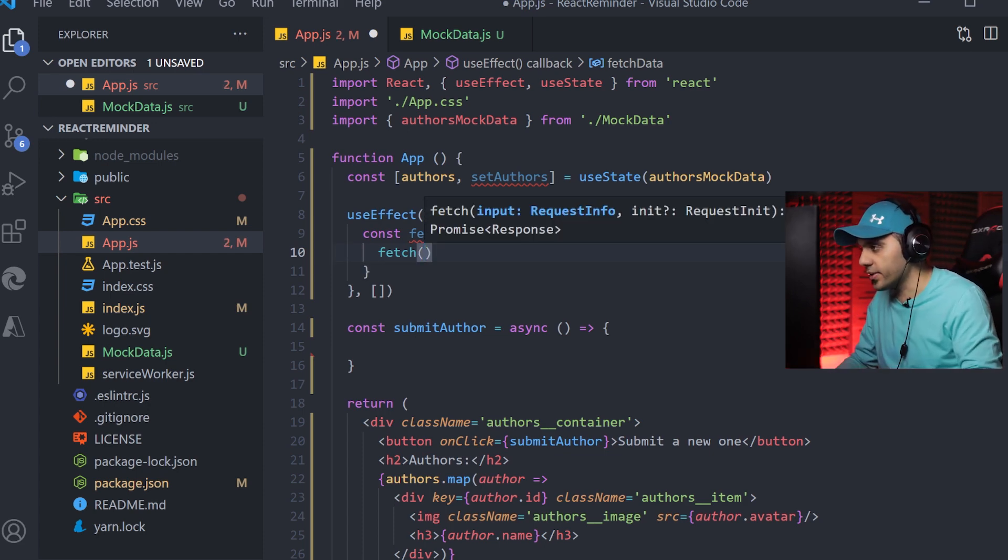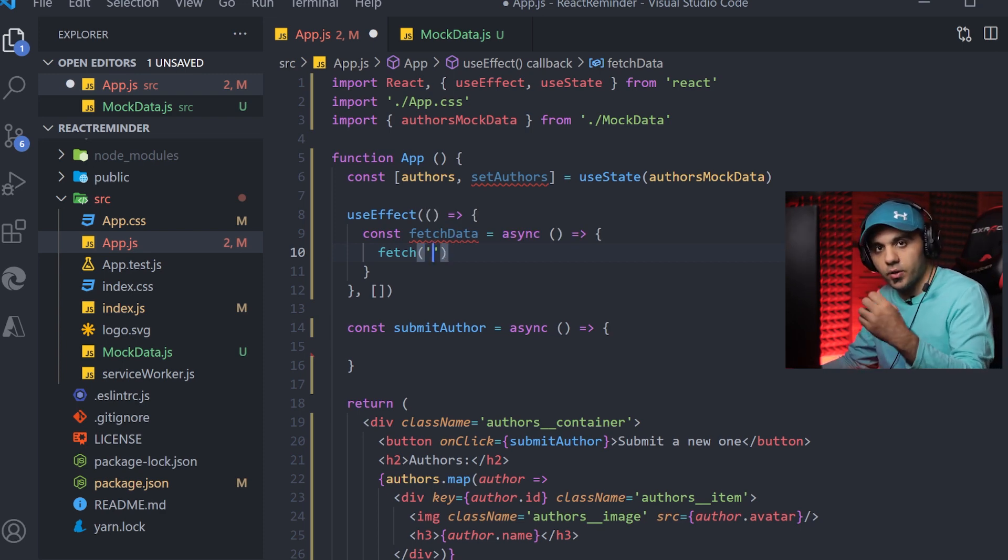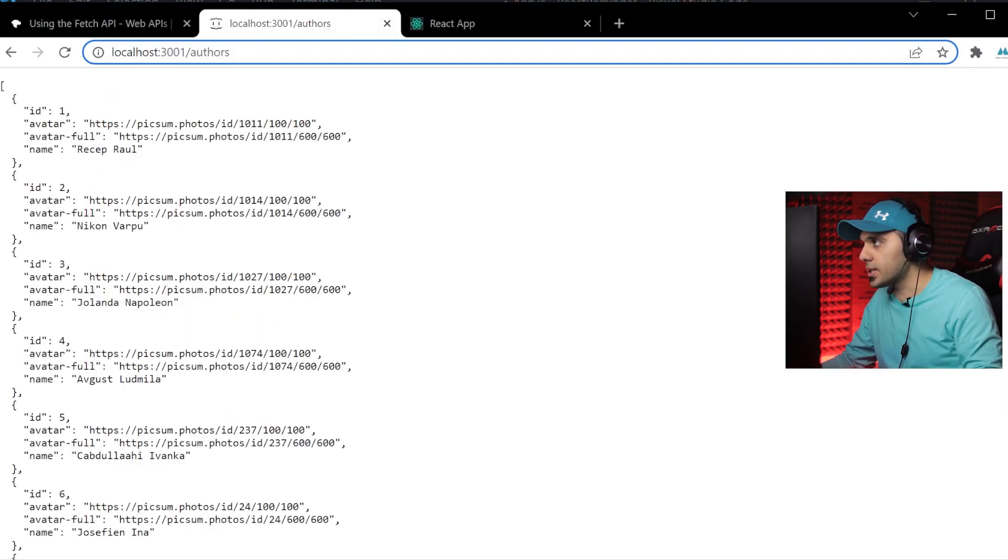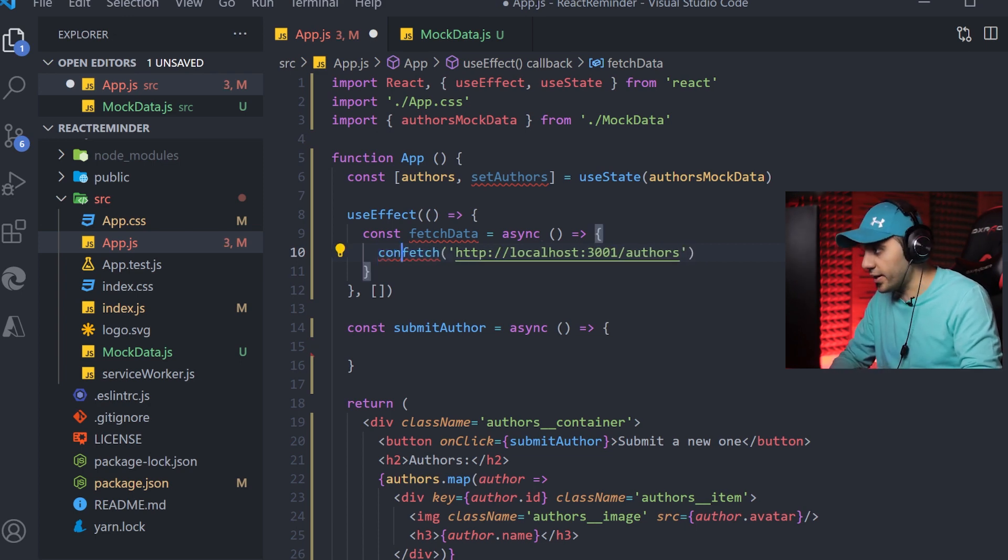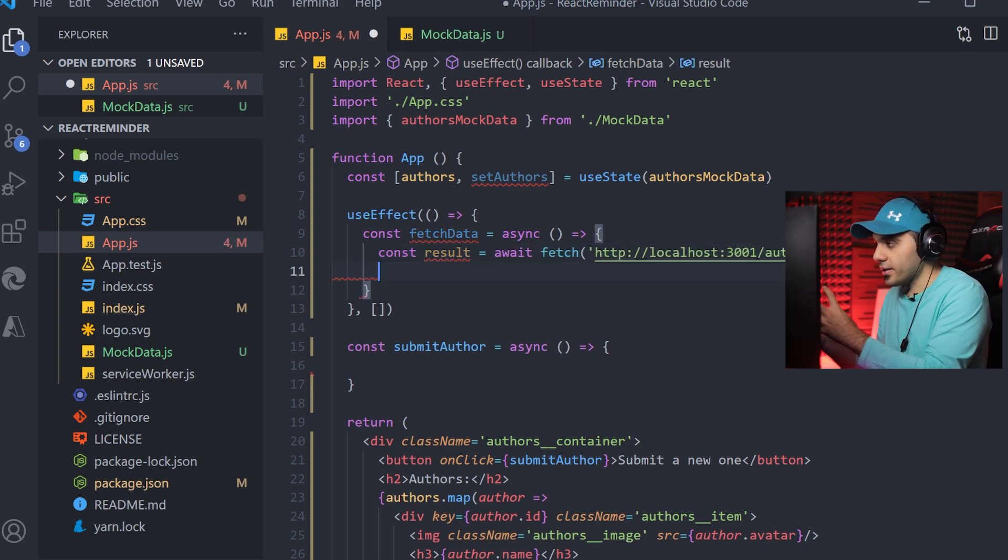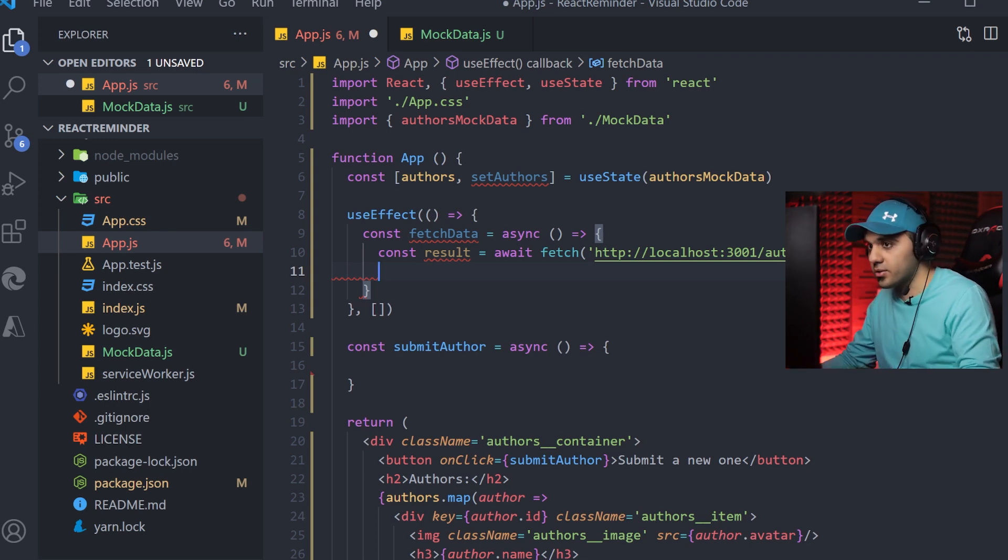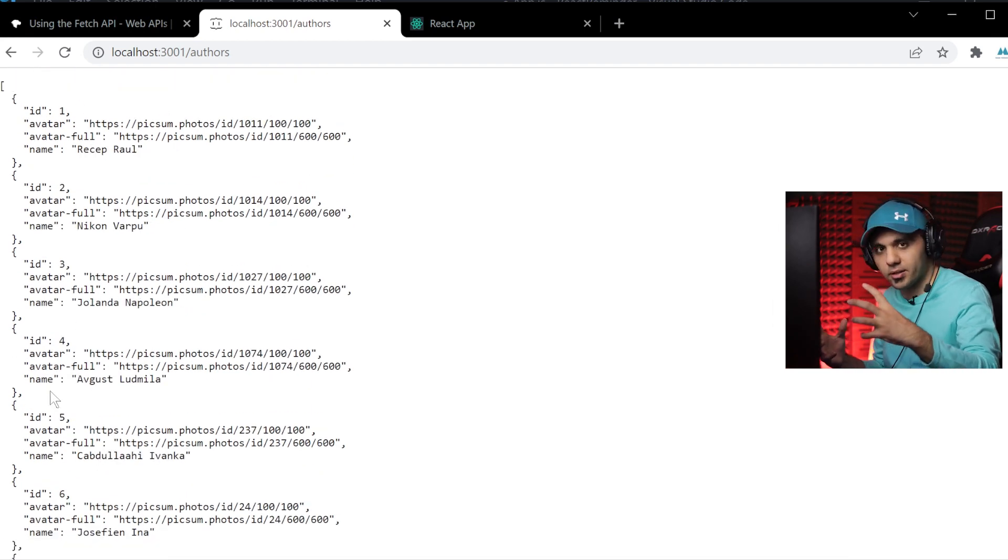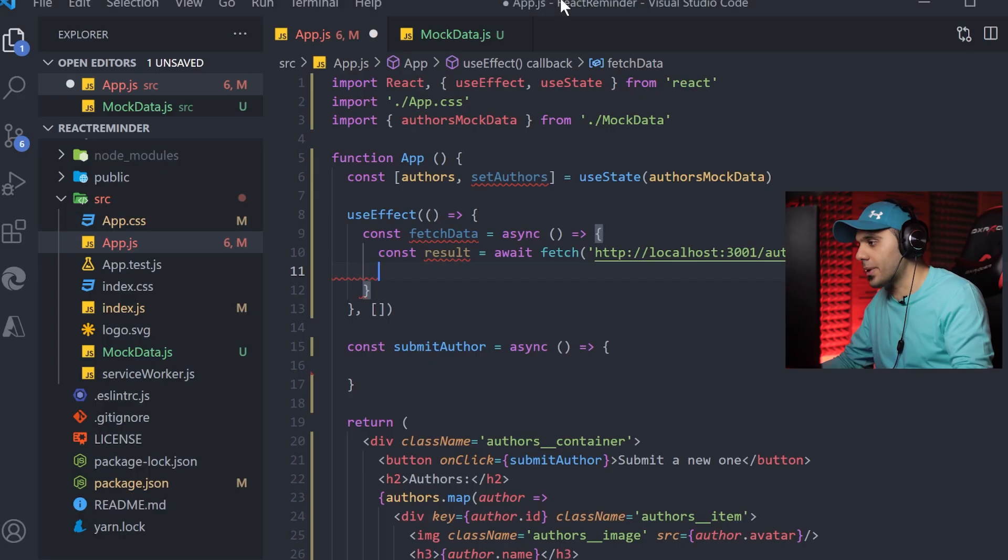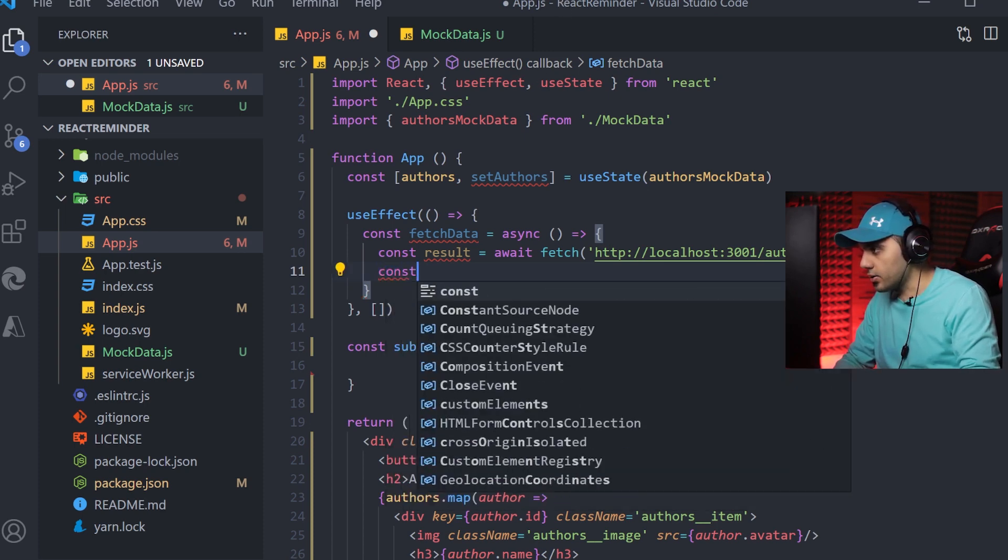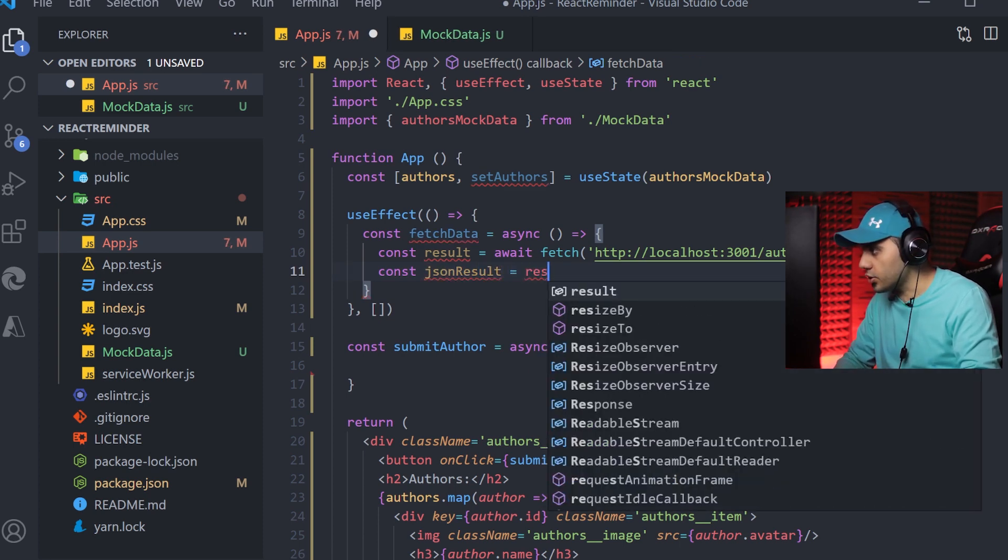The first parameter is the address that you want to get data from. I'm going to use this one and paste it here. I have to store it inside my variable result await fetch. Then when I get it, I have to convert it to JSON because the structure that my data is in my server is JSON, but it's formatted in a string way. So I need to convert it back to JSON.